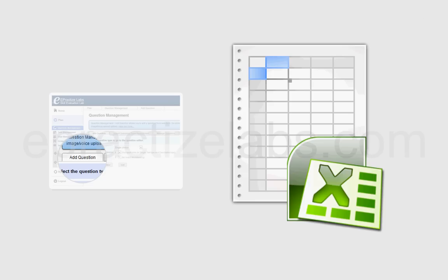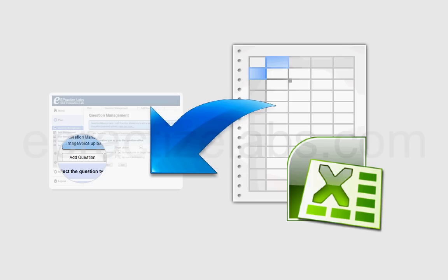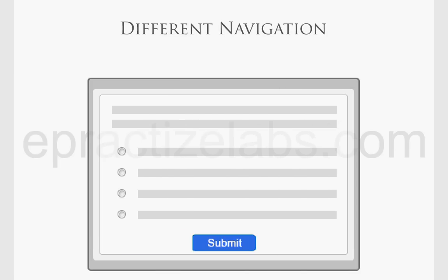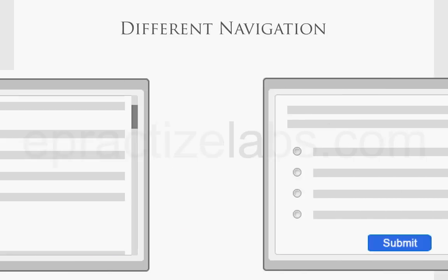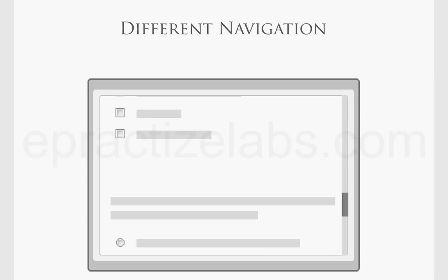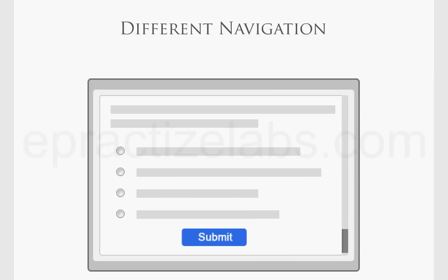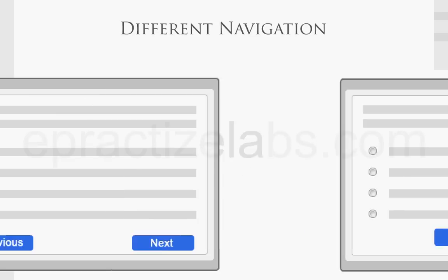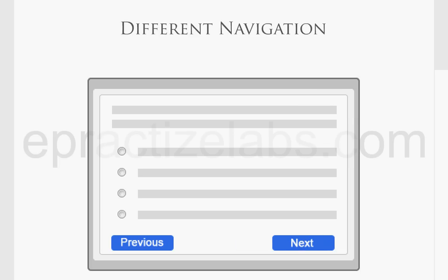Load questions from an Excel spreadsheet or from the Question Editor within the product. Different navigation options for tests: Single-Question Mode to navigate one by one, Multi-Question Mode with all questions on a single page, and Next/Previous Navigation Mode to move in any direction while attending the test.